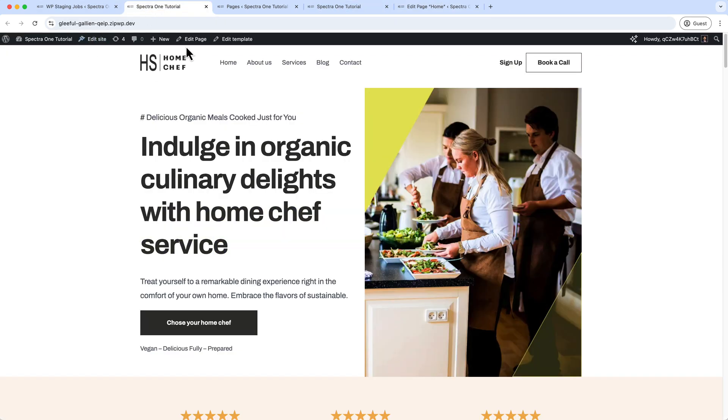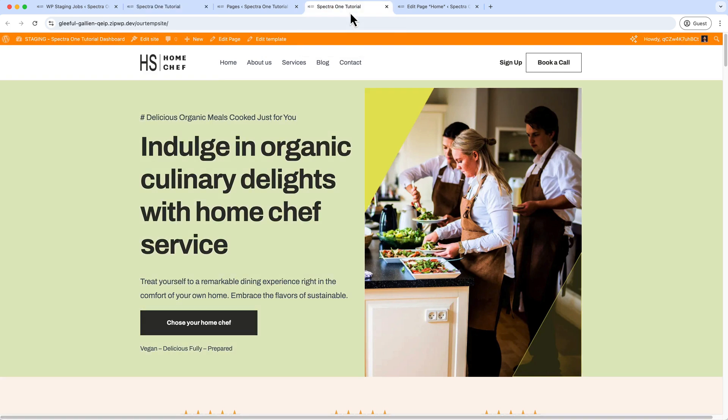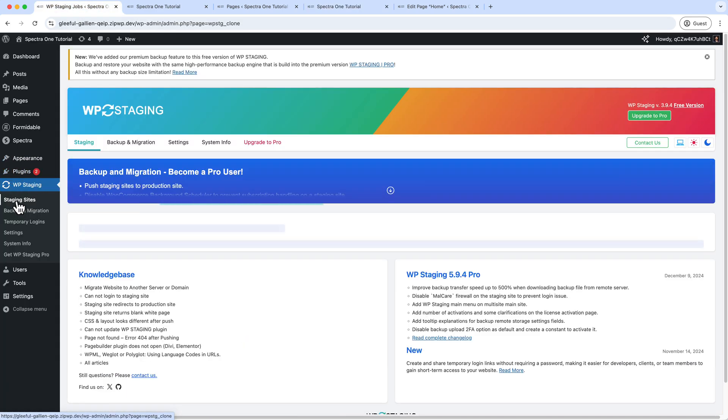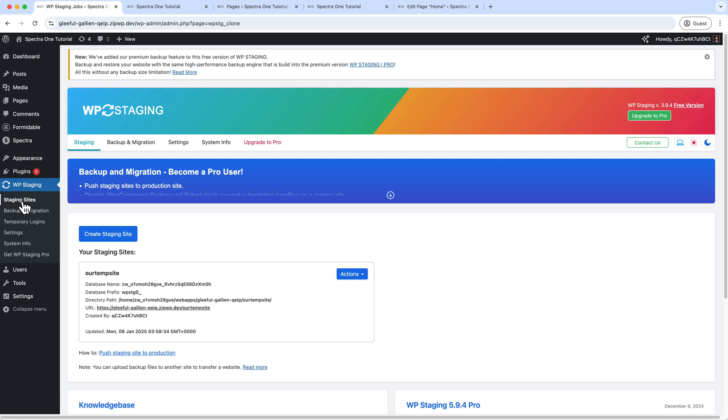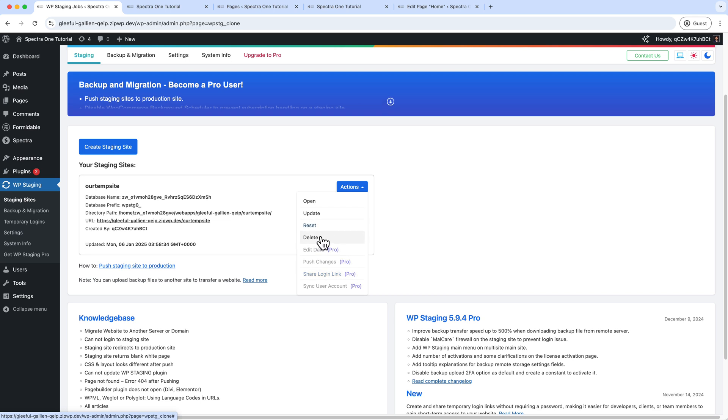So that means if you change anything inside the staging, it is not going to apply into the primary. But there is an option to restore your changes or deploy the changes from staging to the primary domain, and it requires their pro version.